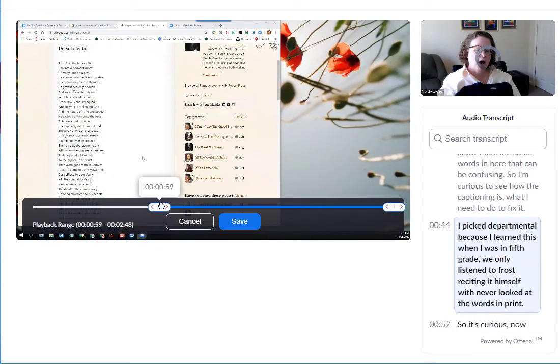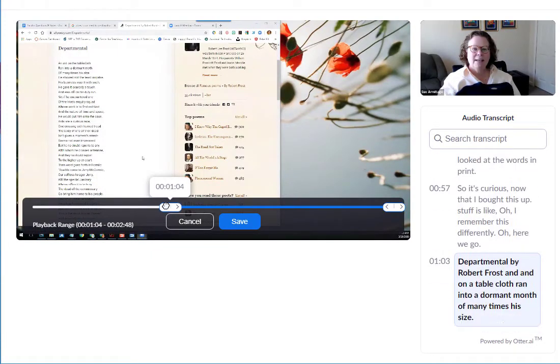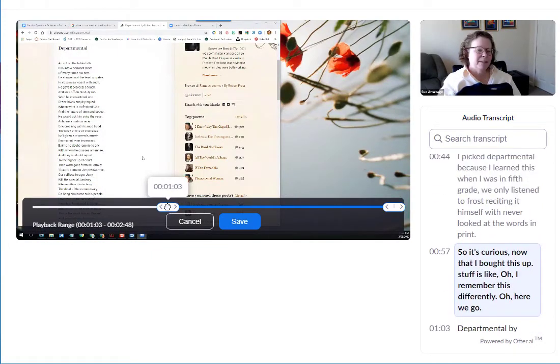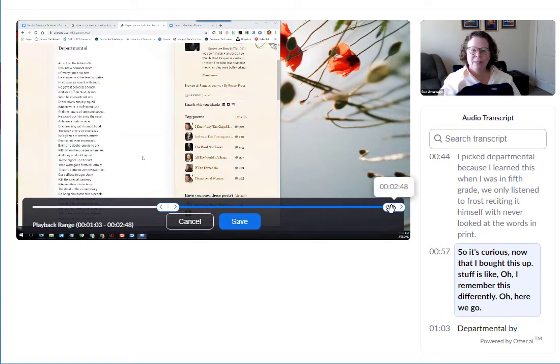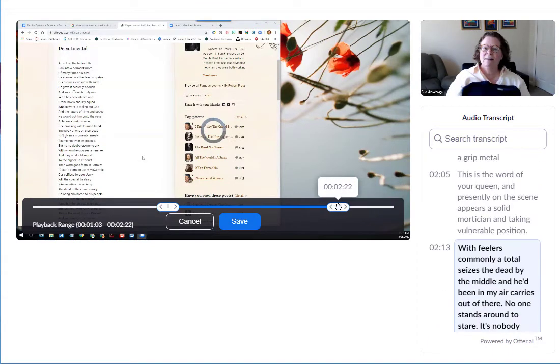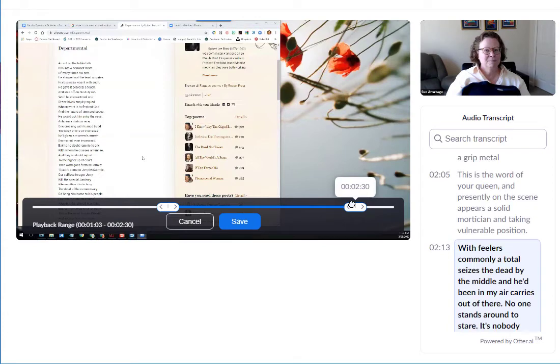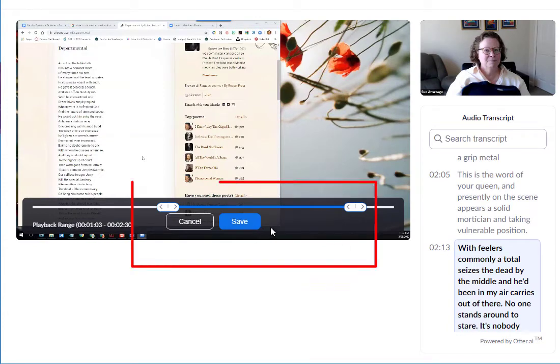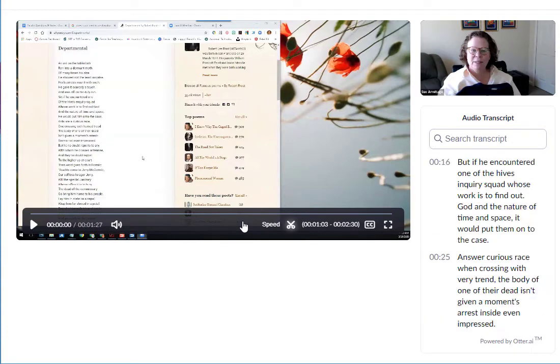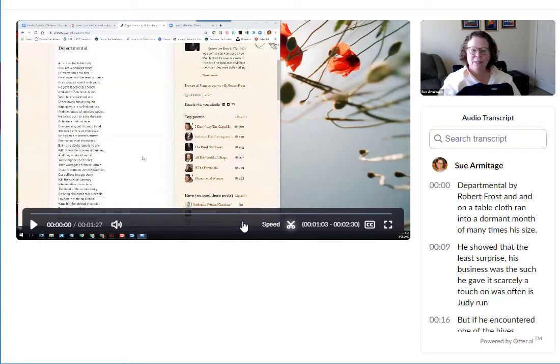I know I want to actually begin at one minute, three seconds, and I want it to end at two minutes and thirty seconds. Okay, that's the range and I want to save it.